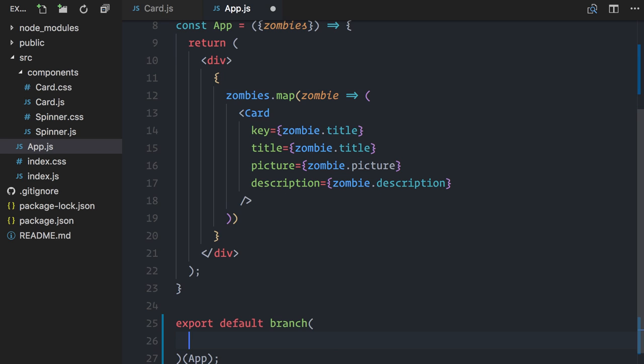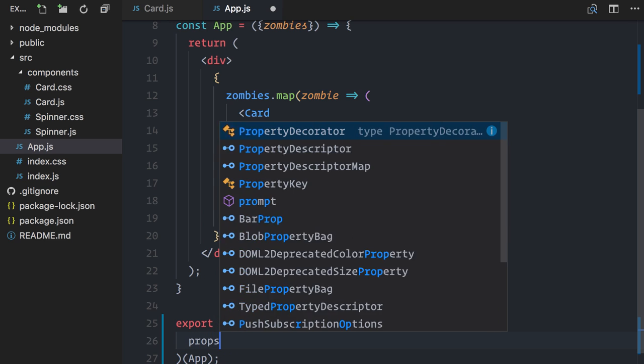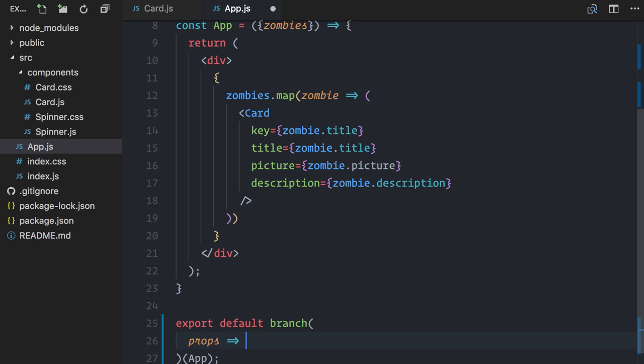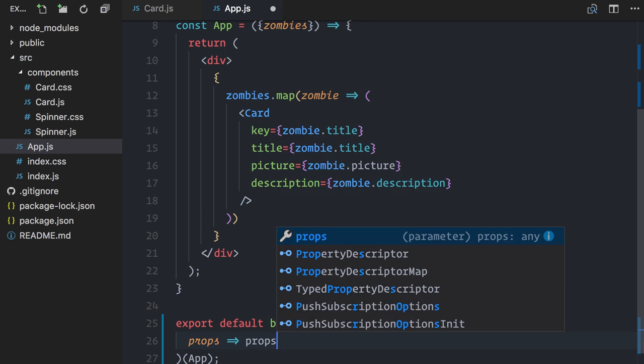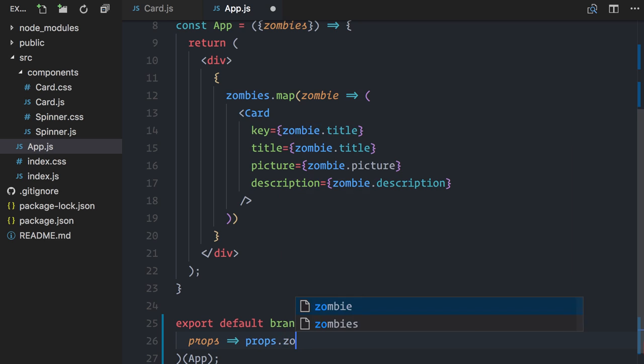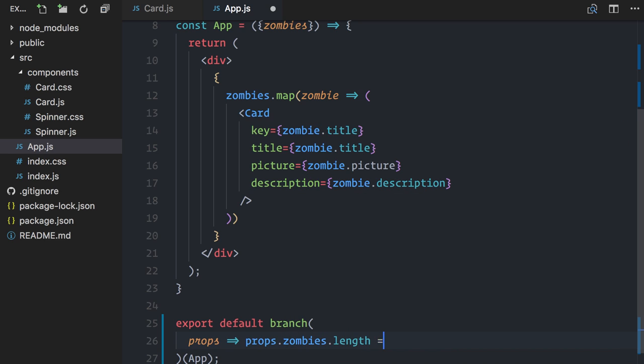Okay, let's talk about the branch arguments. First, it expects a test function. This function will be used to decide which branch to render. The test function receives the props originally designated to the app component, so I'll check whether props.zombies.length is equal to zero, which means that data is still being fetched.